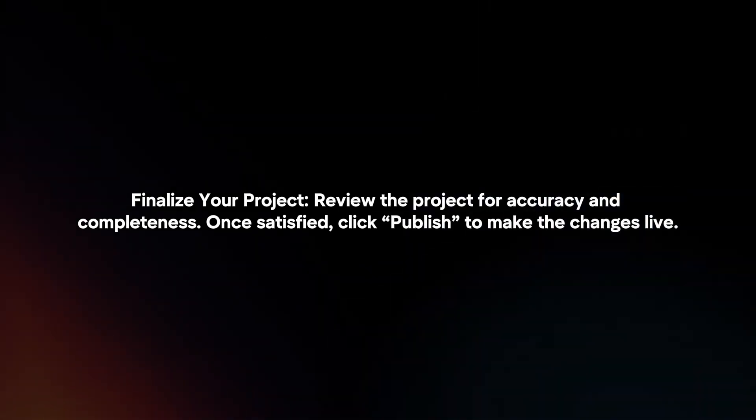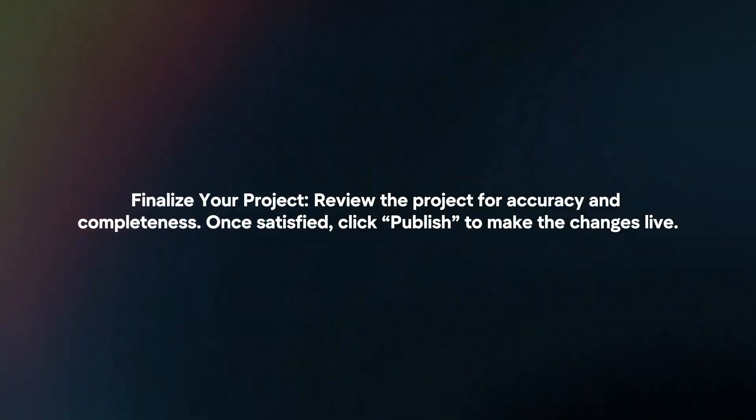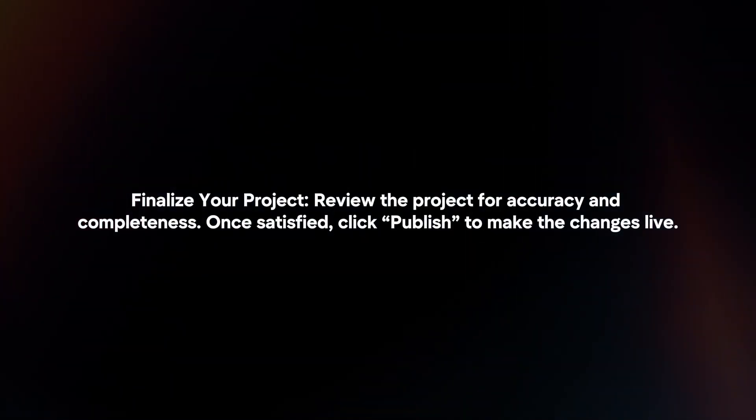Finalize your project. Review the project for accuracy and completeness. Once satisfied, click 'Publish' to make the changes live.